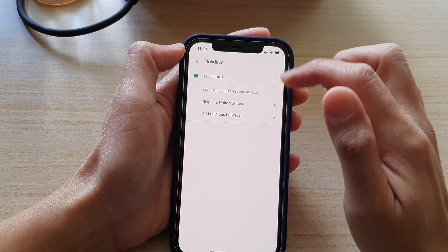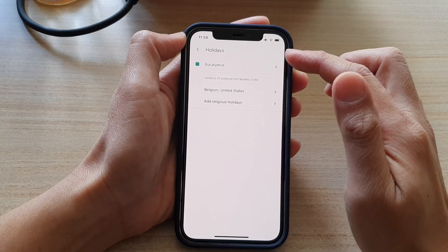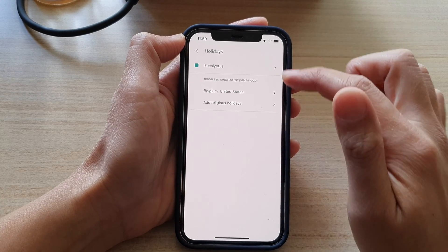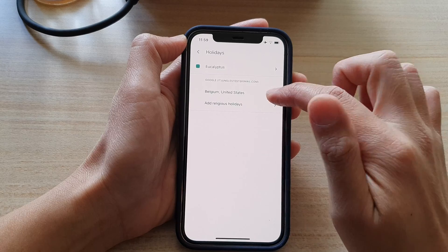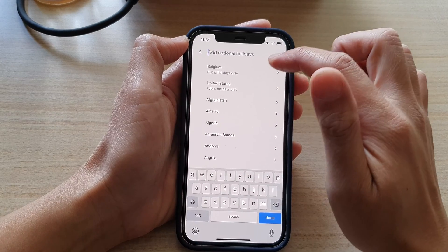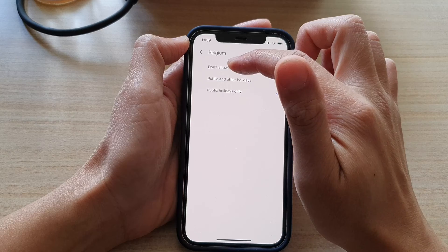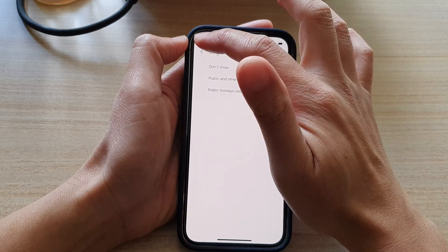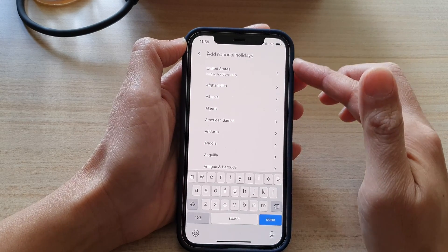If I go back into my Google Calendar holiday settings and tap on the country list, I can switch off Belgium — I expand it out and choose 'Don't Show', then tap Back. This will effectively remove Belgium from my holiday events.